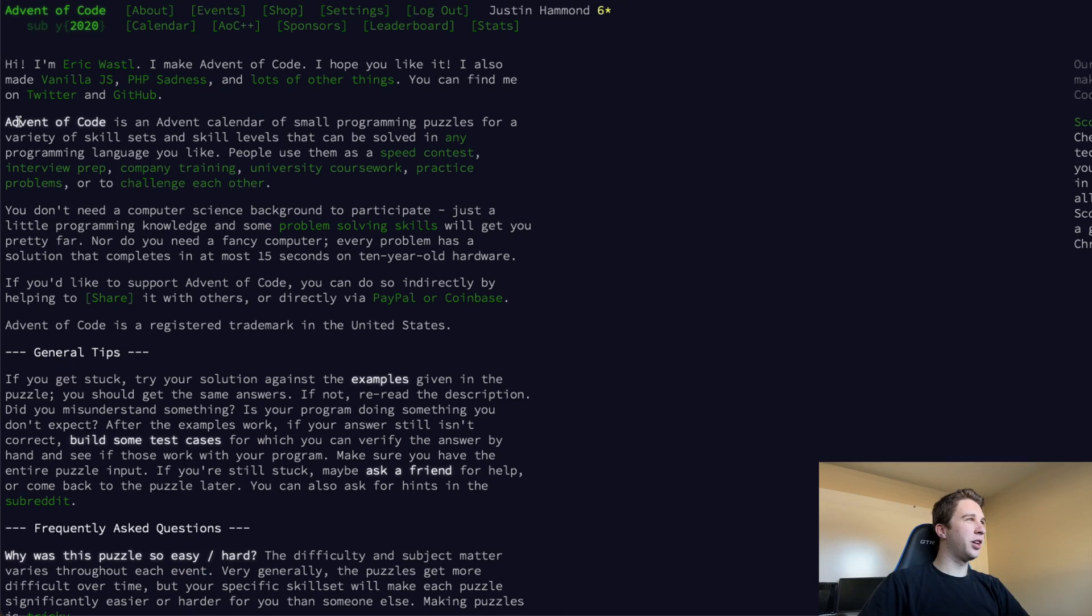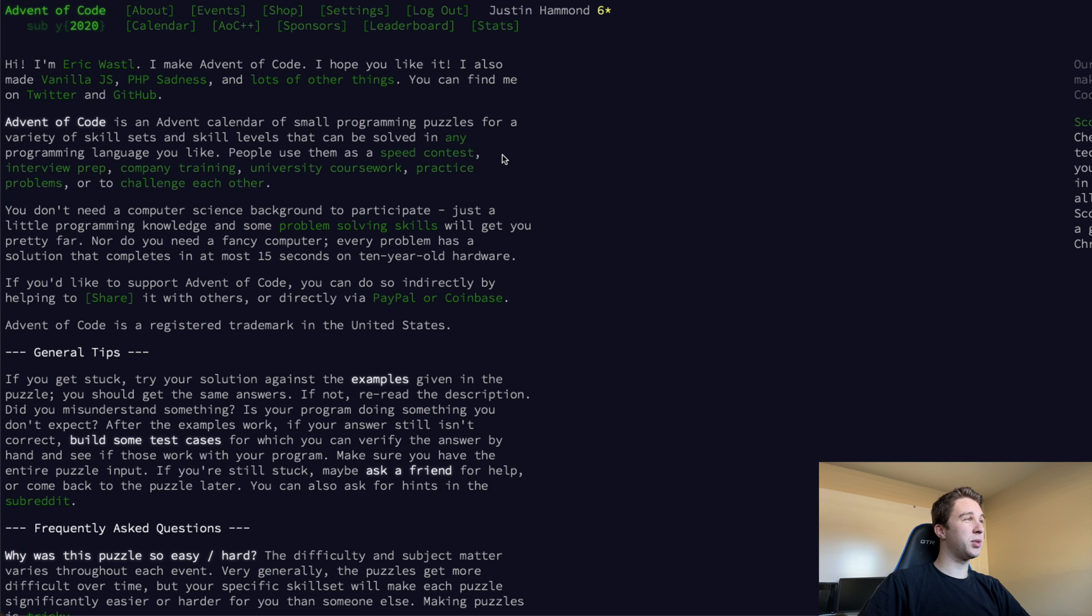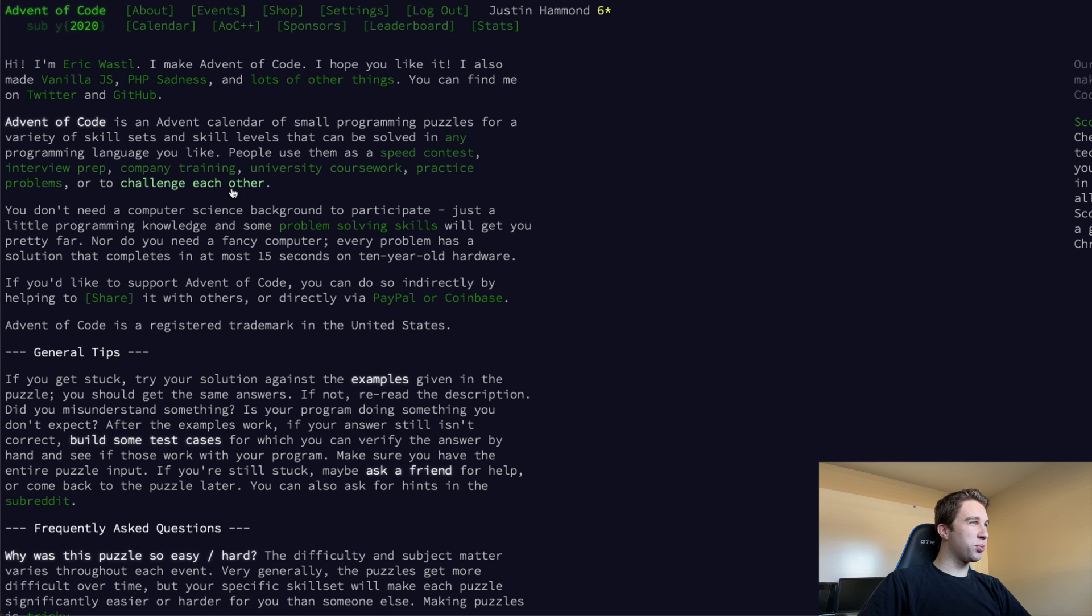What's up everyone, I'm Justin and it's Christmas time, which means it's time for the Advent of Code. What is the Advent of Code? Let's go find out. So the Advent of Code is an advent calendar of small programming puzzles for a variety of skill sets and skill levels that can be solved in any programming language you like. People use it for speed contests, interview prep, company trainings, university coursework, practice problems, or to challenge each other.